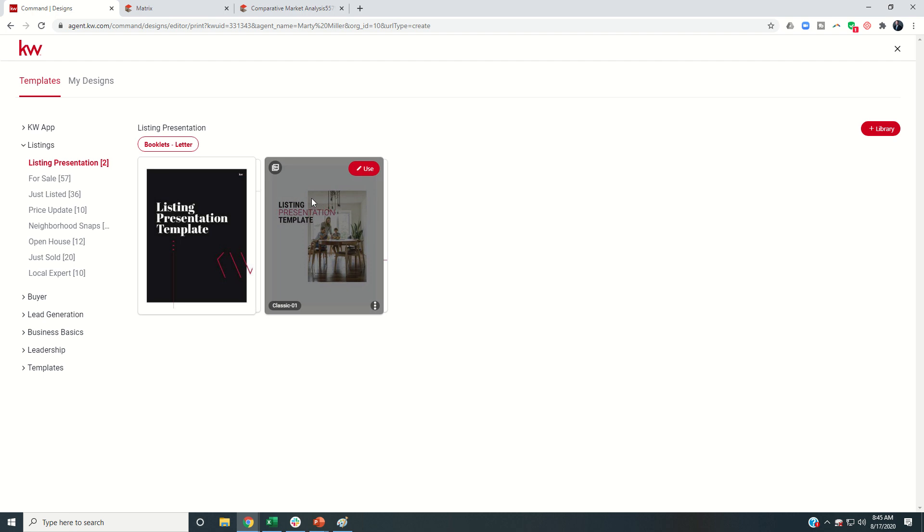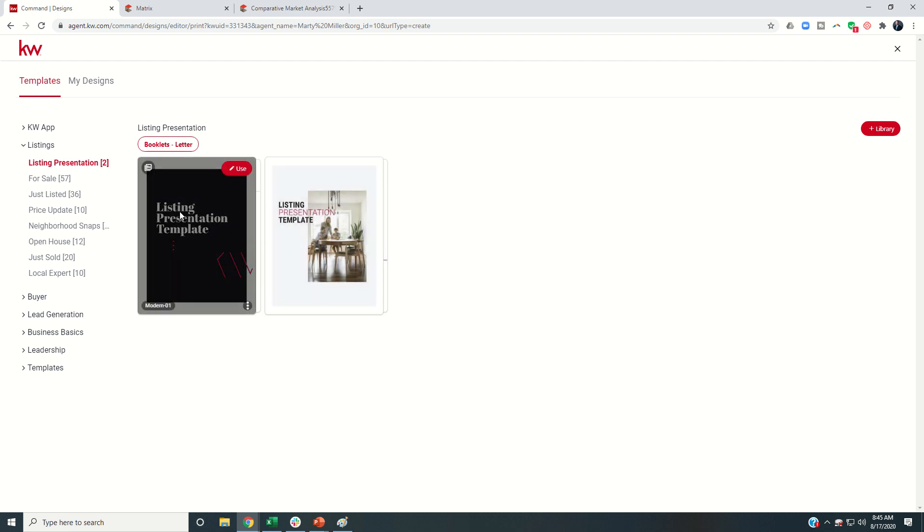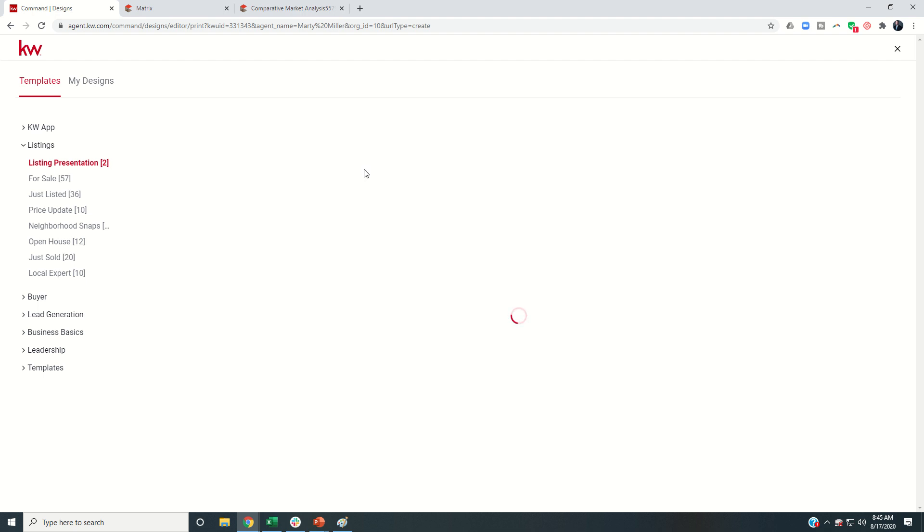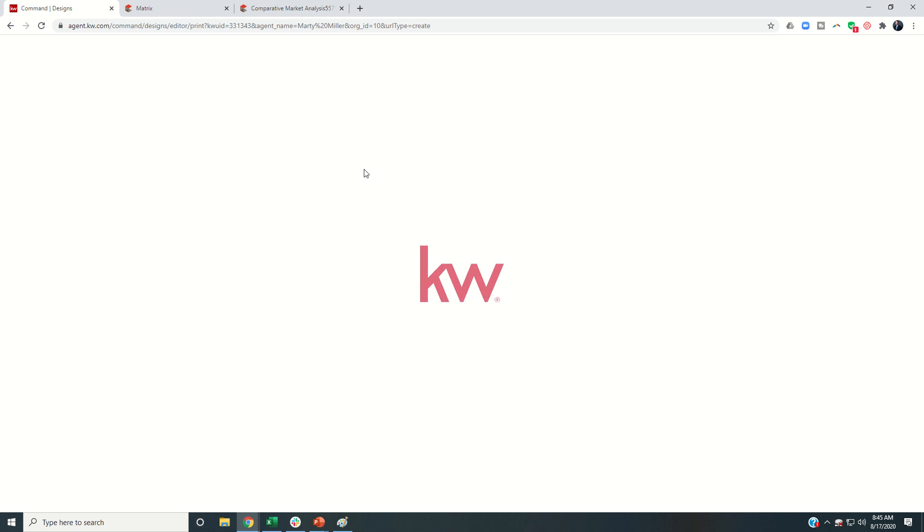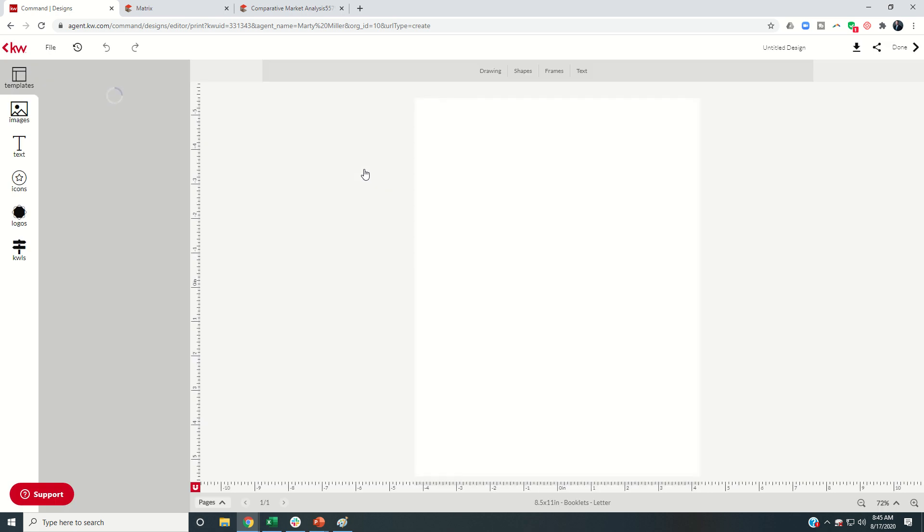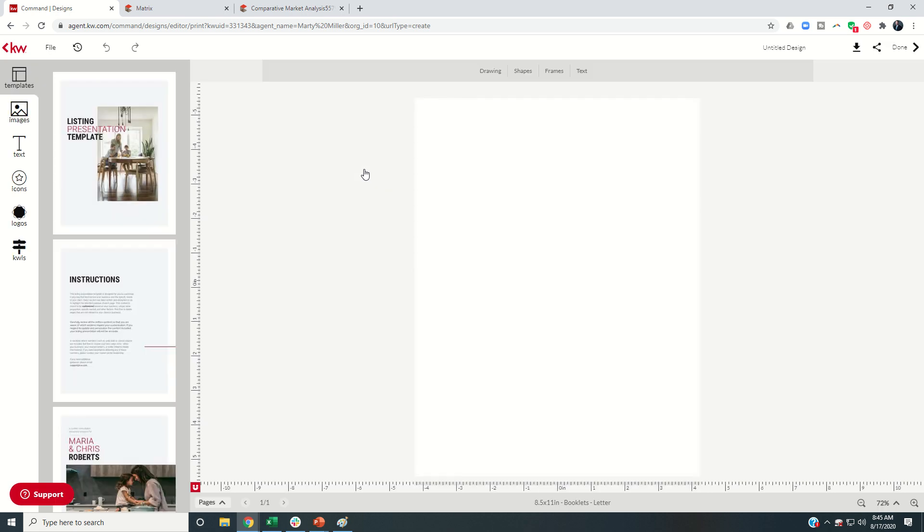This one kills my ink cartridges with all that black ink. So we're going to go with this second one, and this is the template I recommend using. I'm going to click on use, and that's going to load us into WeBrand, where we can start creating this pre-listing packet.